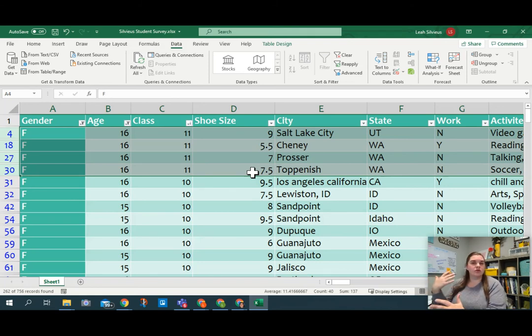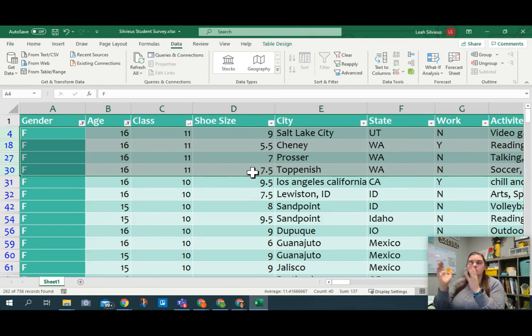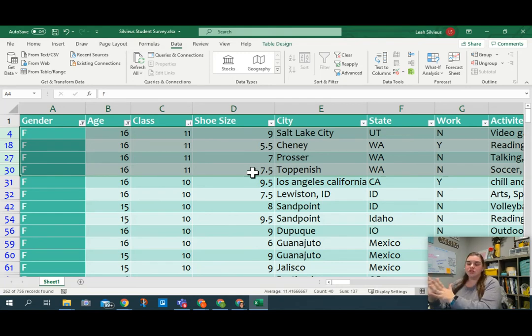So let's talk about how we can sort one thing and then sort something within it. I want you to pause the video here and see if you can figure out how to make it sort that so that the class stays the way it is, but the shoe size is sorted in ascending order.